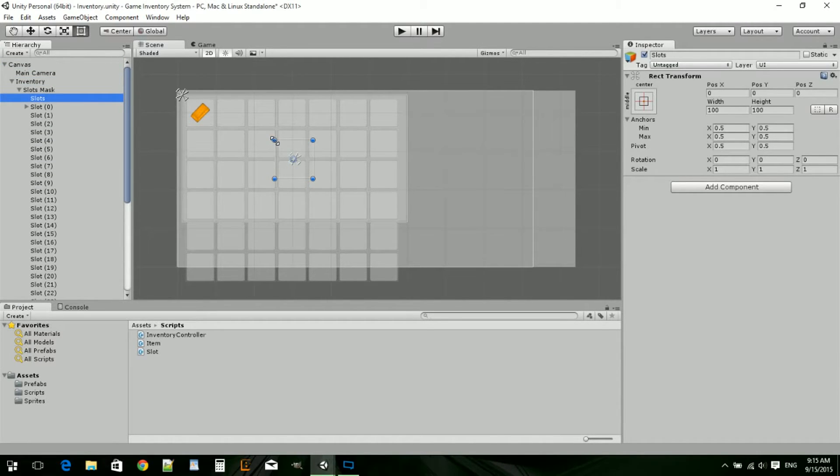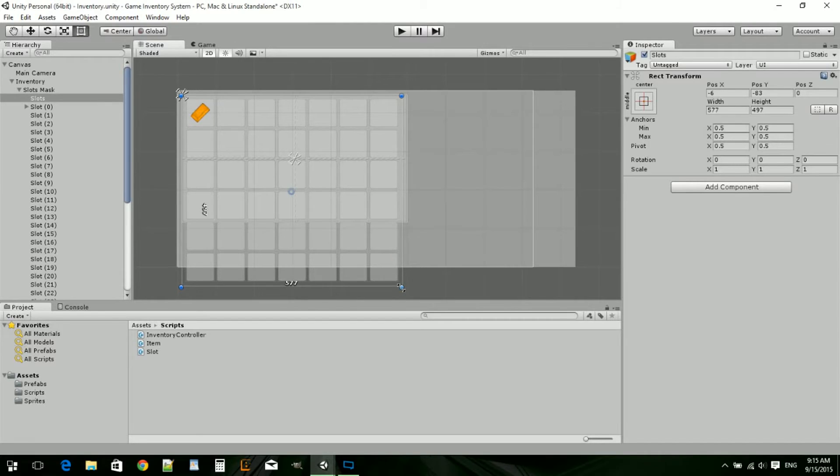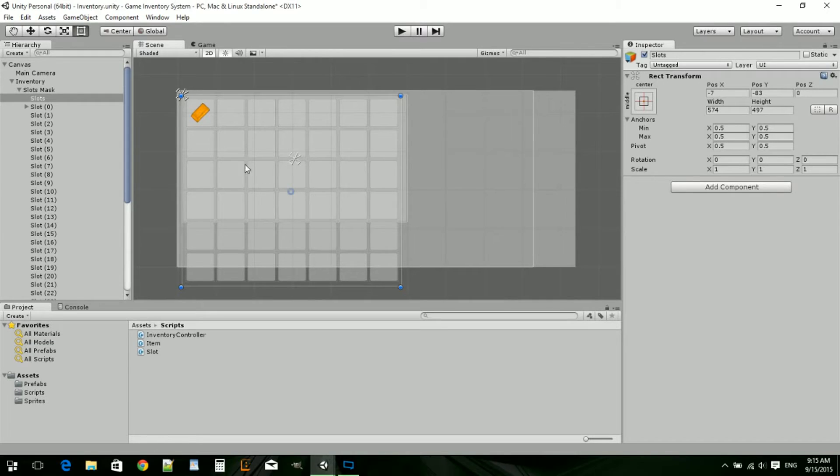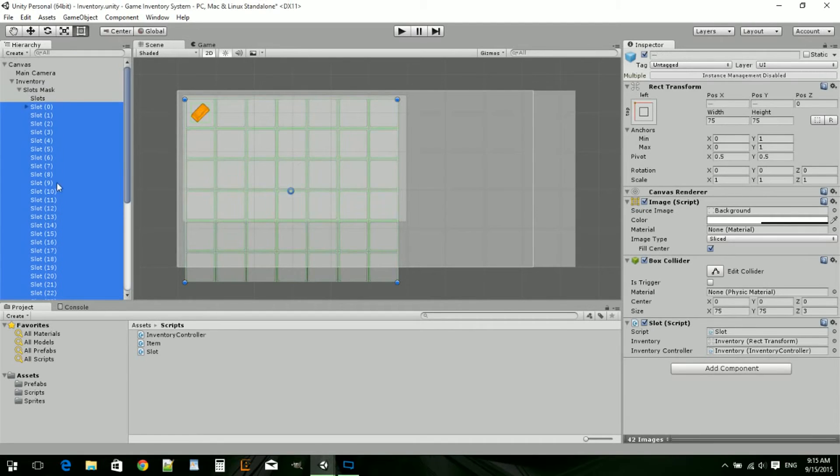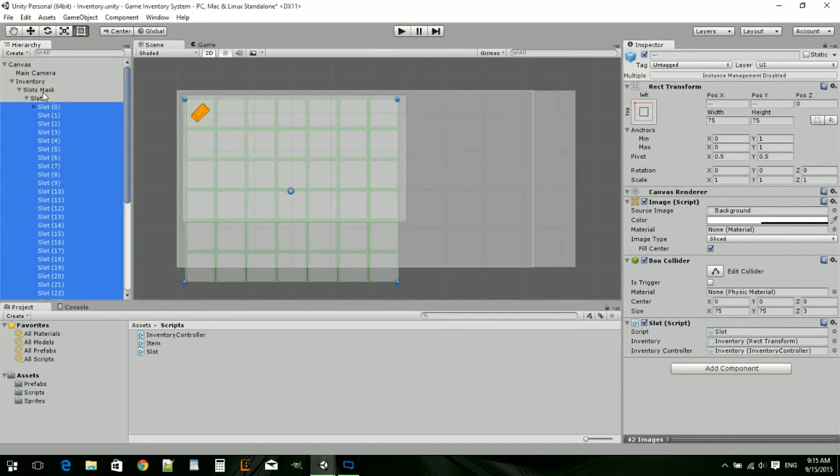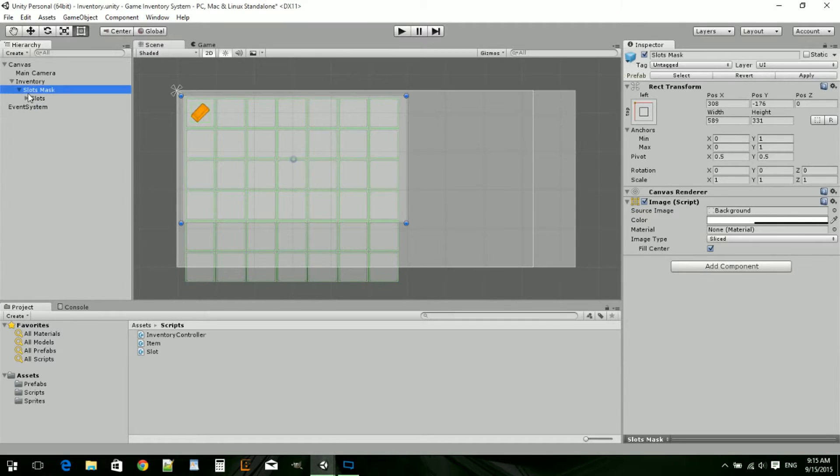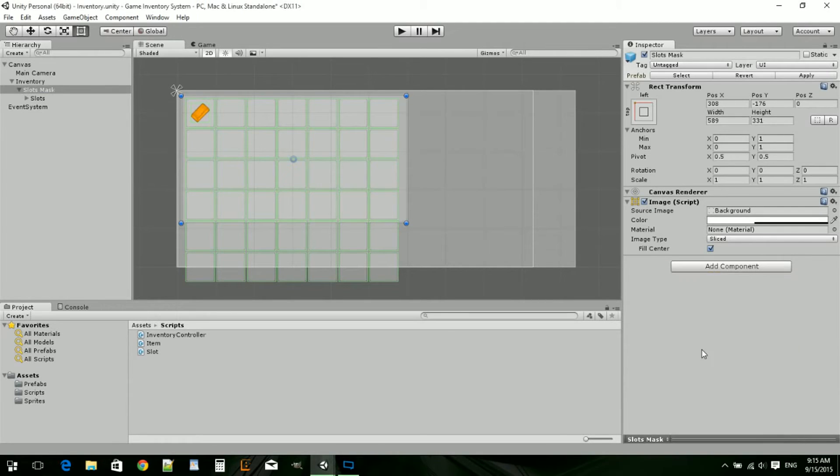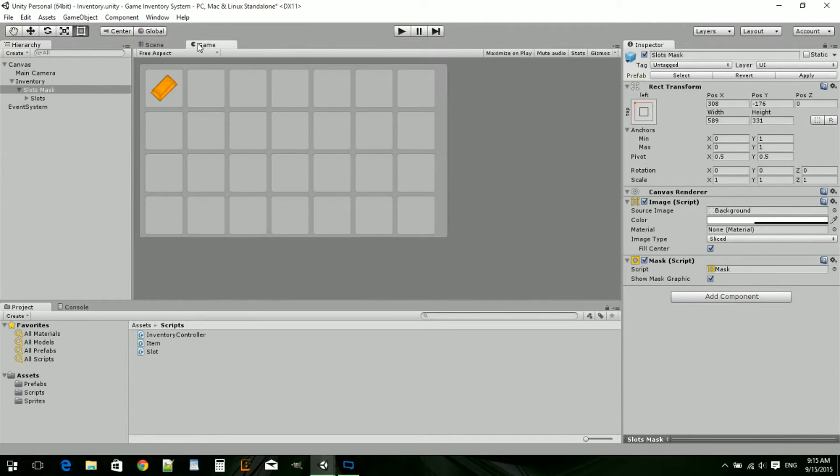Inside the slots, we're going to create an empty object and call this slots. Then we'll drag this all the way up. Now we're going to set the bounding box to about the size of all the slots combined with a little bit of overhang. Then we add UI mask.